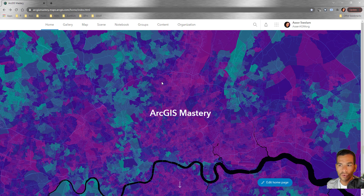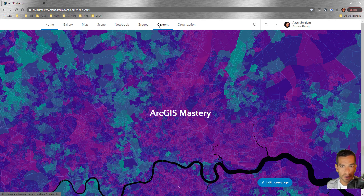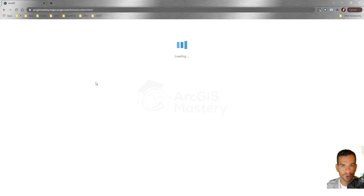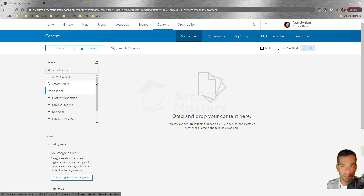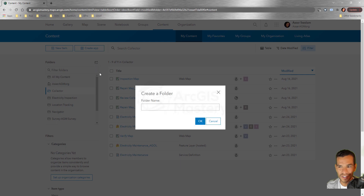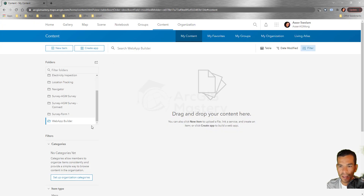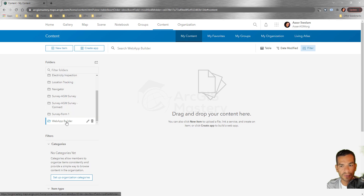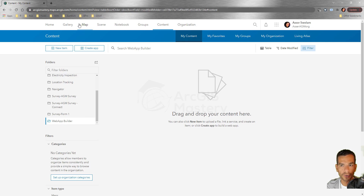To create a web application using Web App Builder, you need a web map first. Let's go to our content and create a new folder called 'Web App Builder'. Now we have a new folder. We need to copy some data into it or create a new web map in this folder, so let's go to Map.